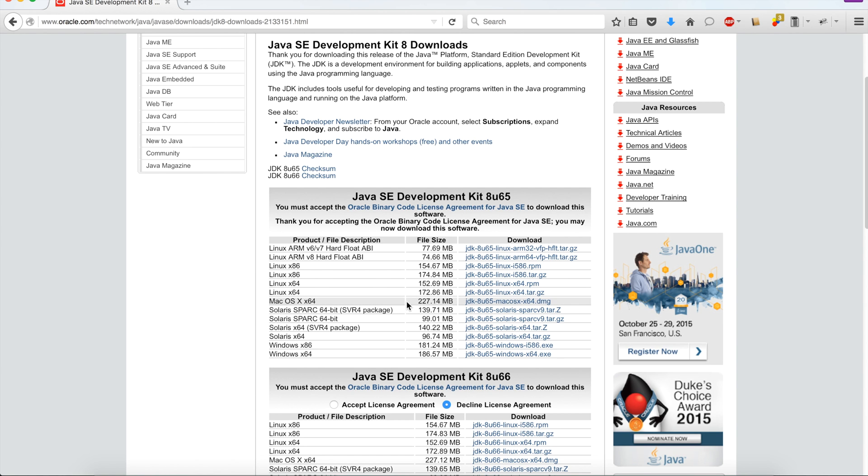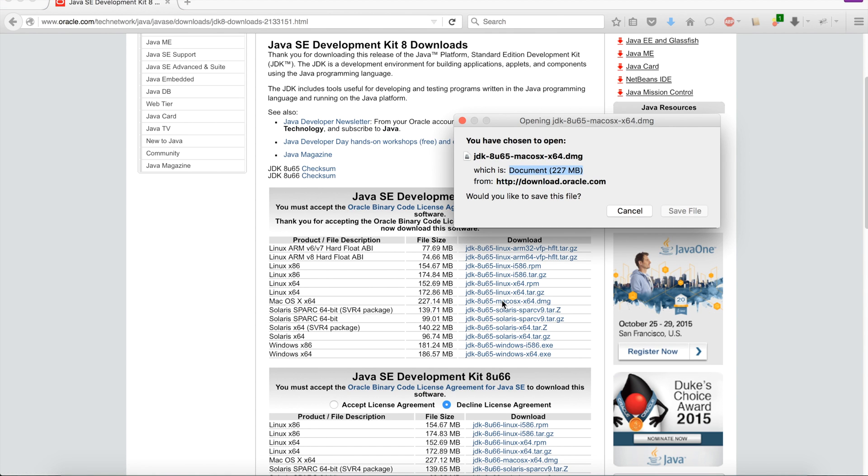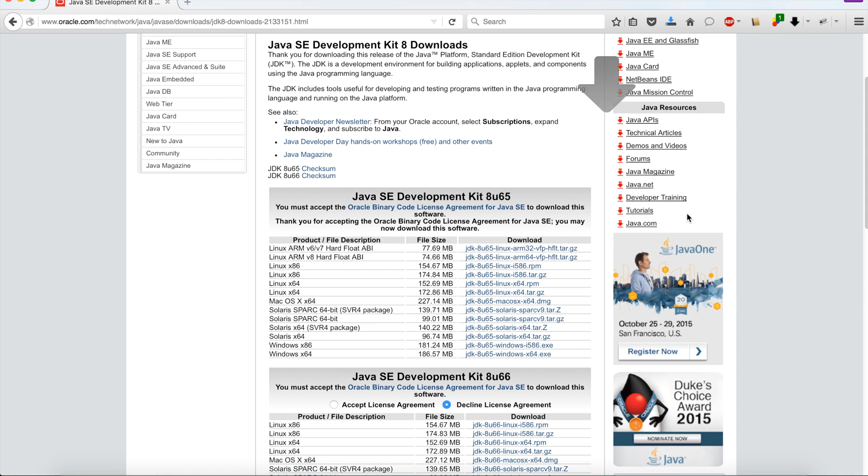So I am clicking the download link, and within a few seconds it will be downloaded. It depends on the bandwidth of your internet. I click save file and it will be downloaded. In this way, Java can be downloaded.